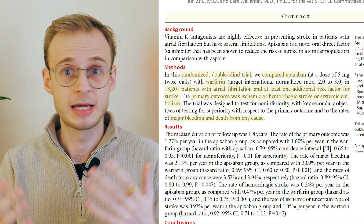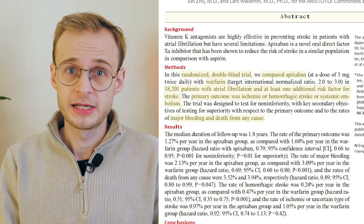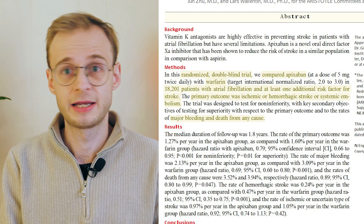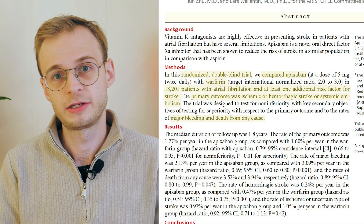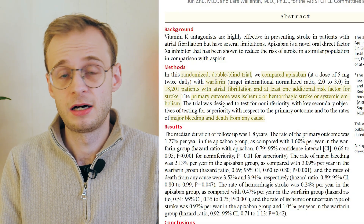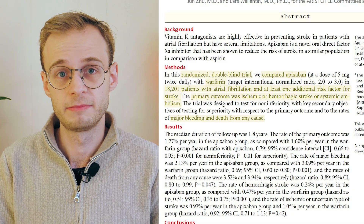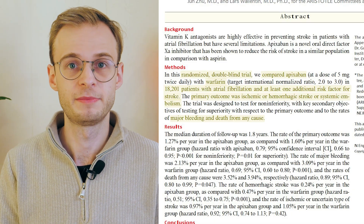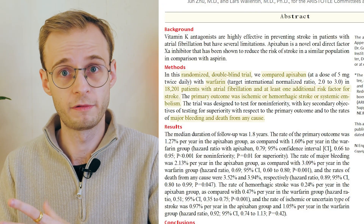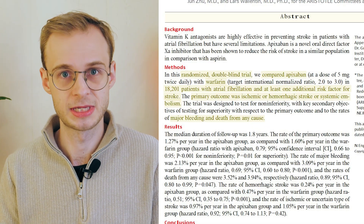Applying this to the ARISTOTLE trial: this is a large randomized double-blind trial. The population is 18,201 patients with atrial fibrillation and at least one additional risk factor for stroke. The intervention is apixaban 5mg twice per day, compared to warfarin dose-adjusted to keep the INR between 2.0 and 3.0. The primary outcome is stroke or systemic embolism, with bleeding and mortality as key secondary outcomes. The clinical question is: in patients with atrial fibrillation and at least one stroke risk factor, does apixaban compared with warfarin reduce stroke or systemic embolism within acceptable safety limits? That only took about 30 seconds, and doing this first step buys time to think while showing structure.